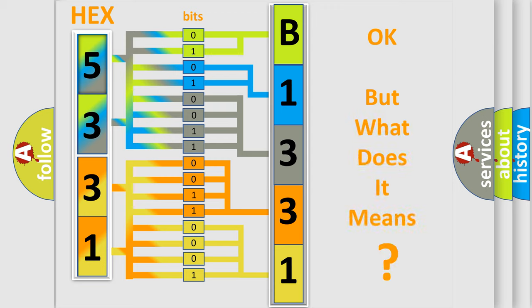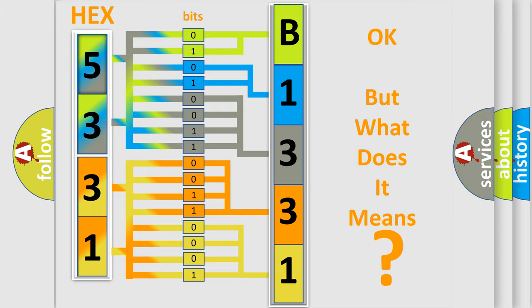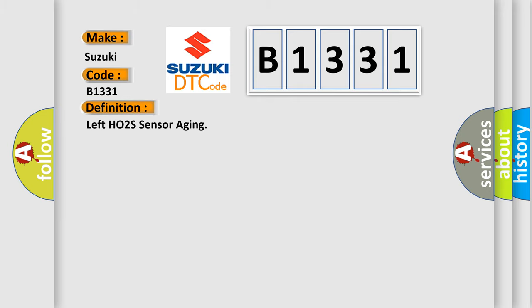The number itself does not make sense to us if we cannot assign information about what it actually expresses. So, what does the diagnostic trouble code B1331 interpret specifically for Suzuki car manufacturers?